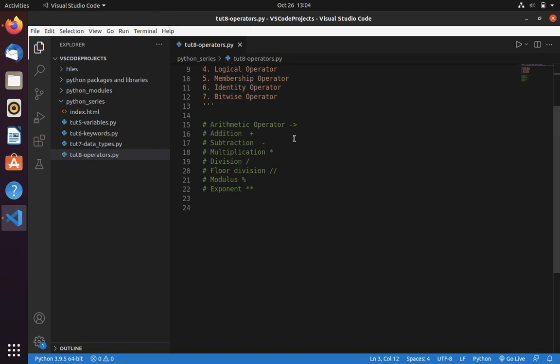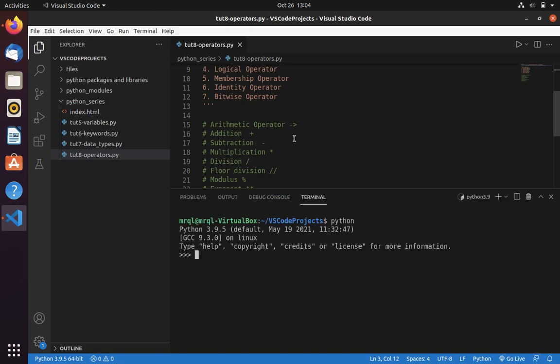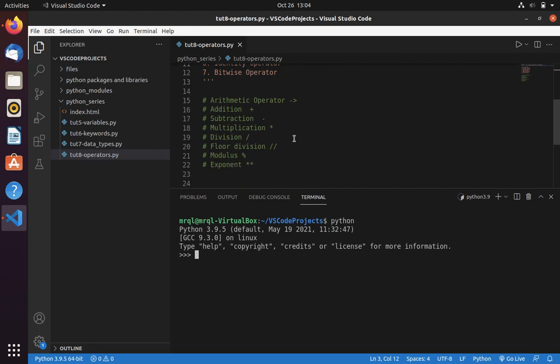Now let's see each example. I am going into Python interpreter. Now let's create a variable a with value 12 and b with 13.